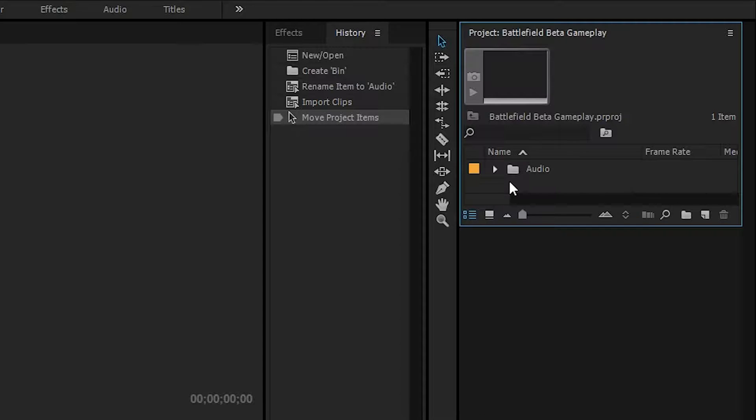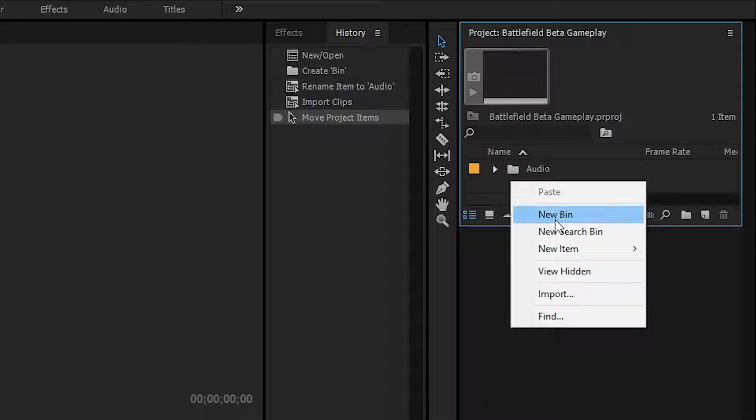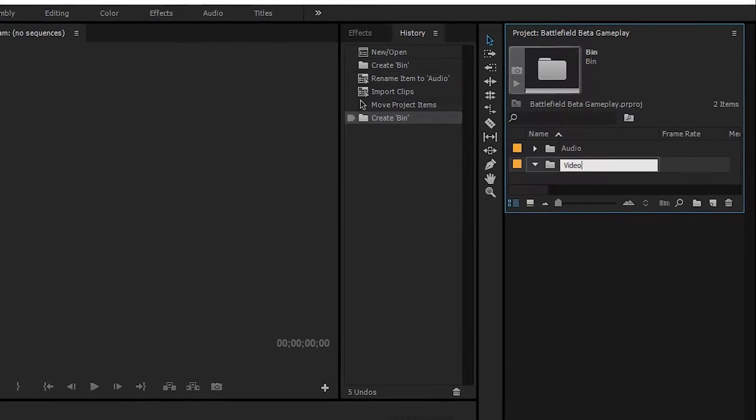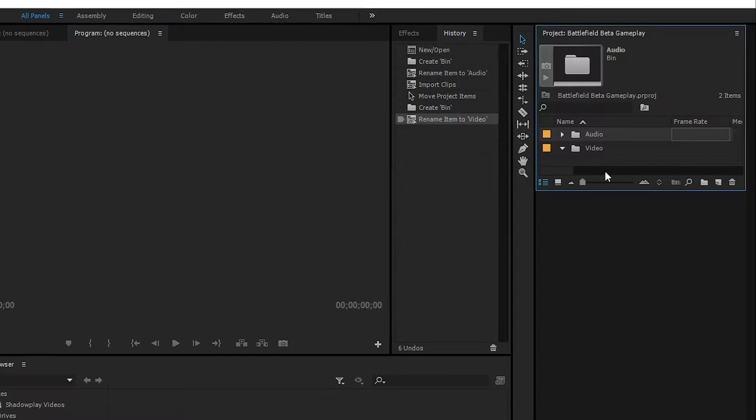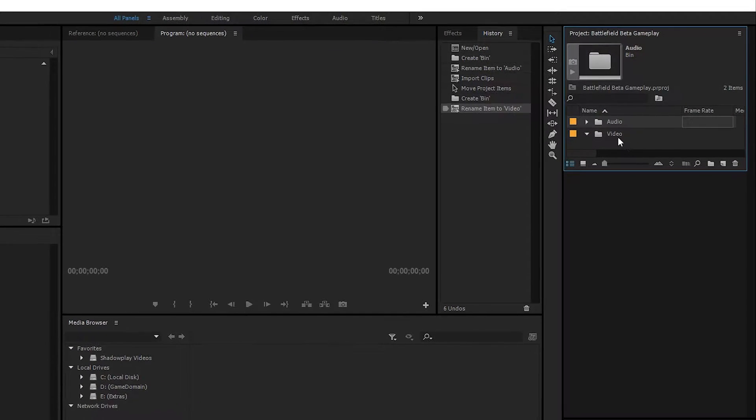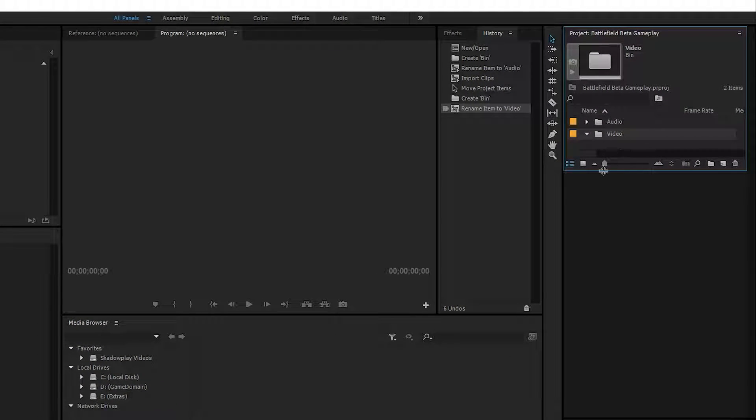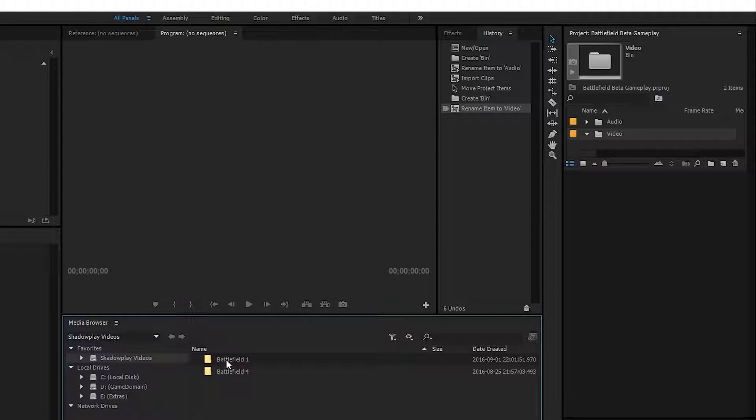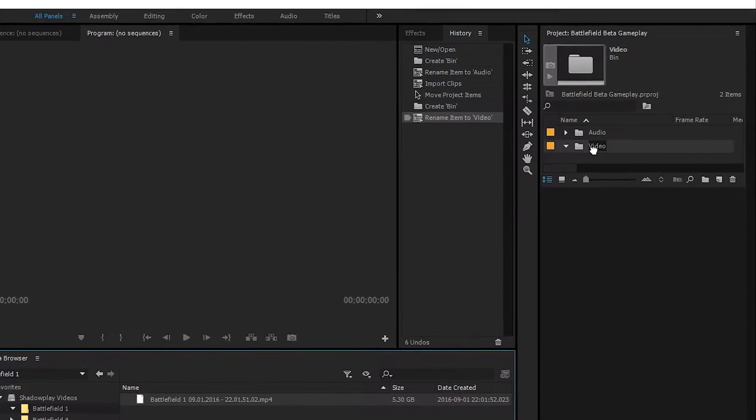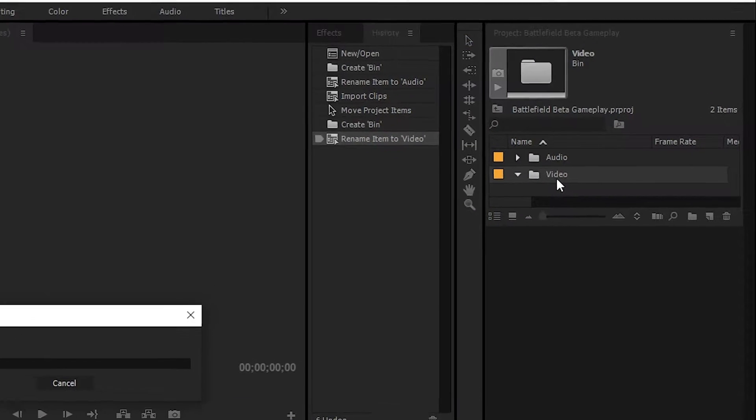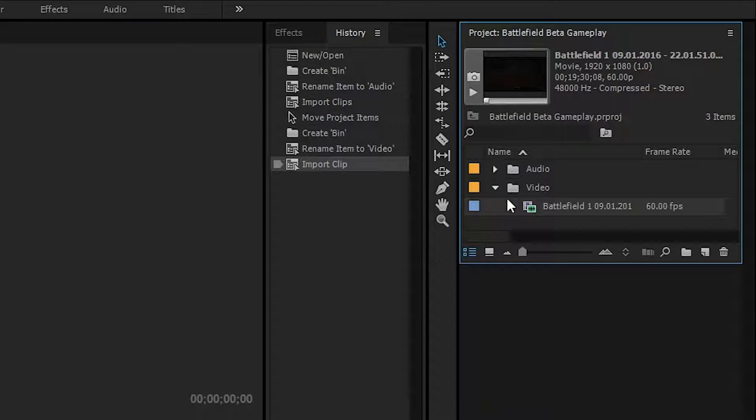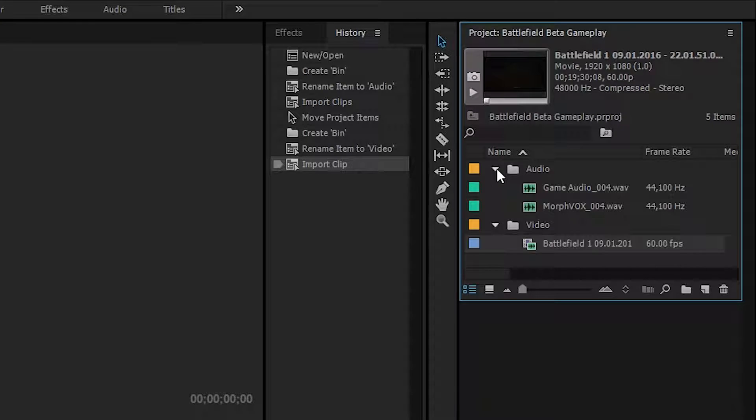So for the recording let's create a new bin, video, and now we can just browse to where I keep all my shadow play videos. So yes, shadow play video battlefield one. Drag that into the video item, imports all the files. So now I've got my video there and I've got my recorded audio for the multi channels there.